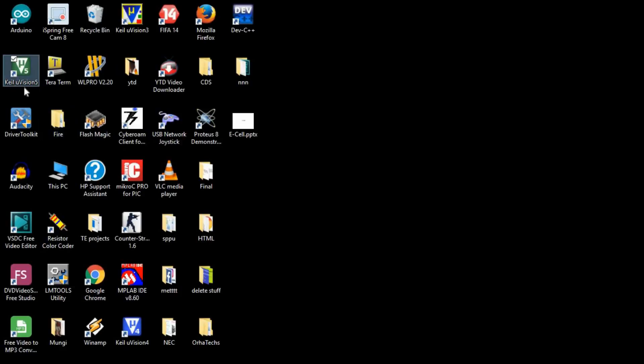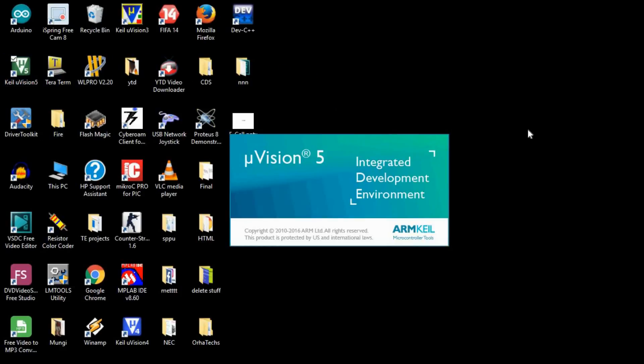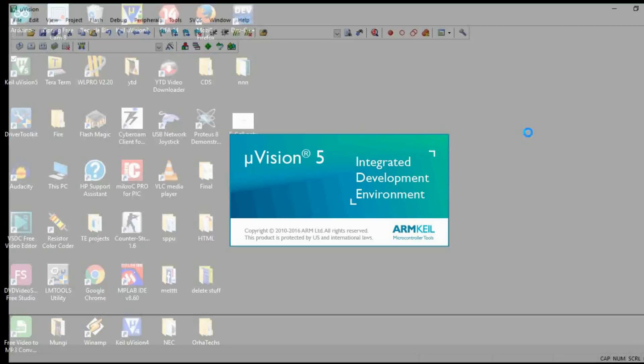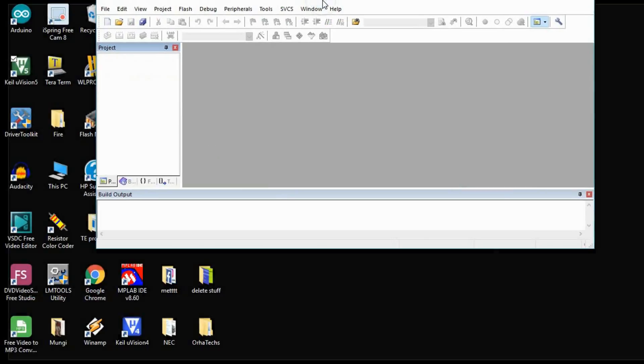The link to download this software I have given in the description below, so you can get it from there. You will get a small form where you have to fill your name, address, and city. You will get the software for free, so you don't have to worry about that.